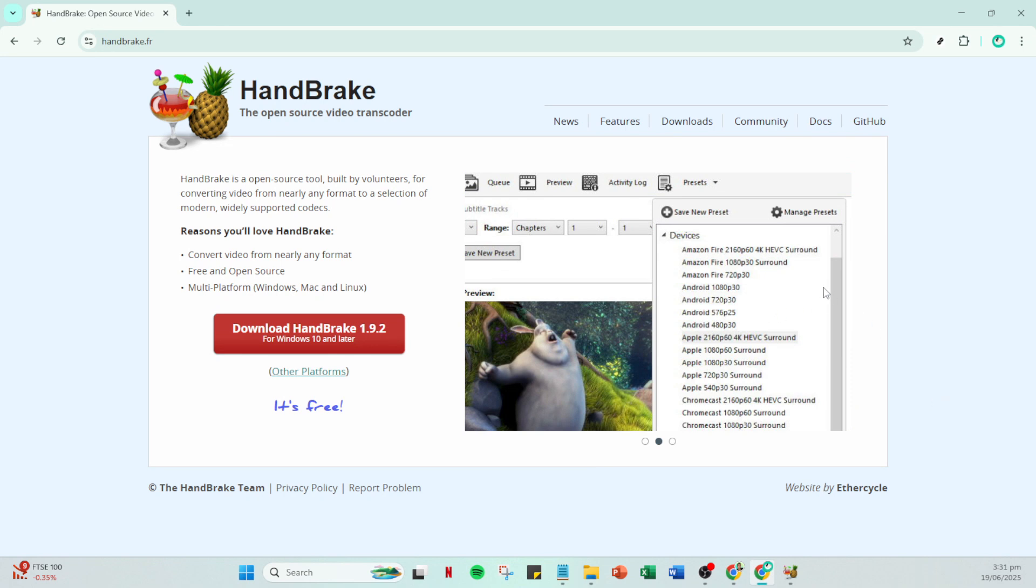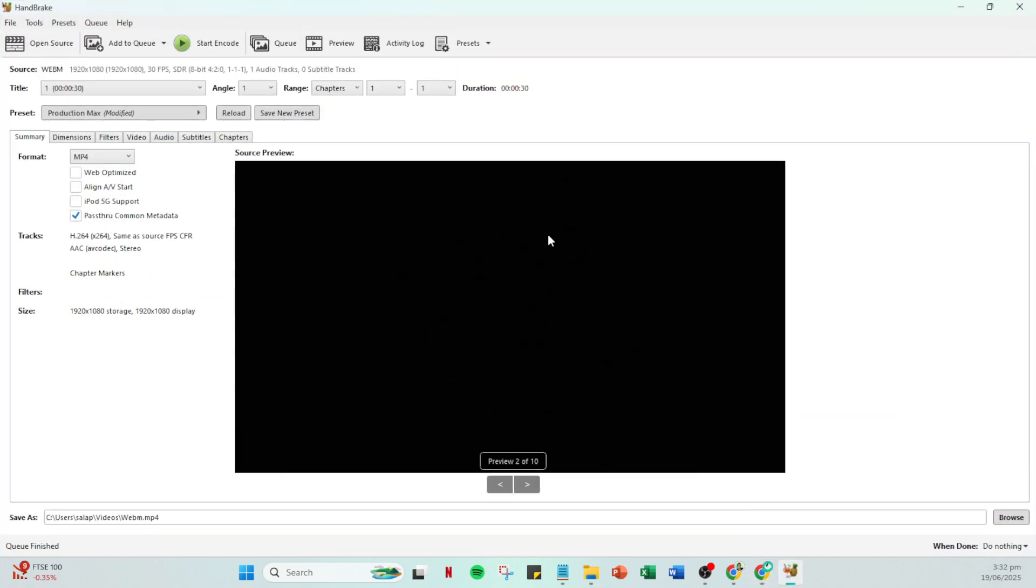First open up your Handbrake application. If you haven't got it installed yet you can download it from their official website.